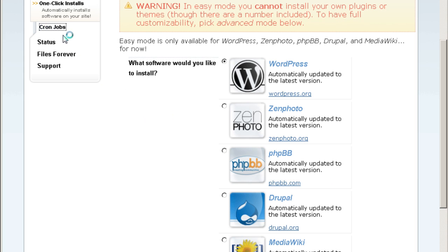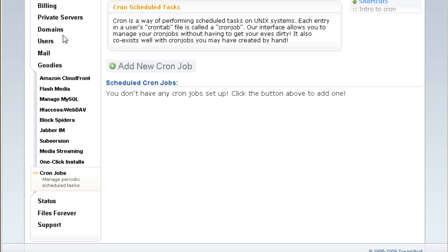And cron jobs. This is to execute automated jobs on your Dreamhost account. For example, you want to process all your billing invoice every day or do something every few hours to execute your own script. You can do it from here, cron jobs.